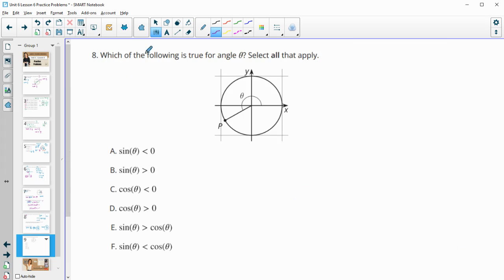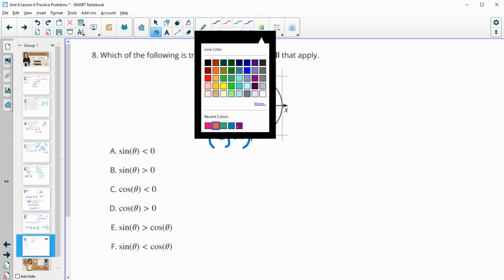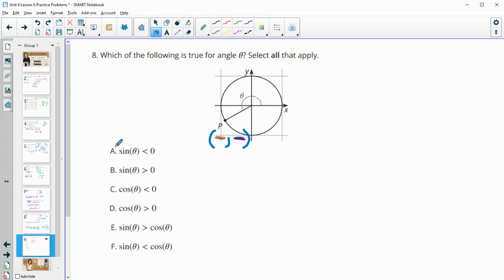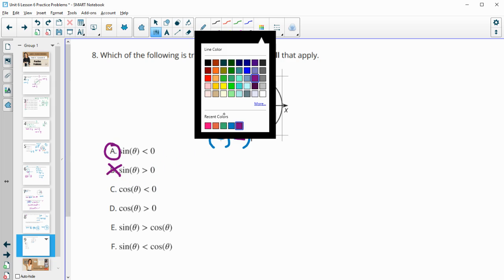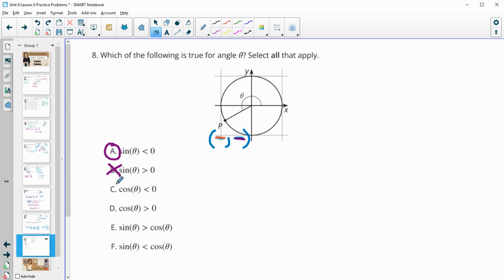Number eight: which of the following is true for θ? Sine(θ) < 0: in this quadrant, both x and y are negative, and sine corresponds to the y coordinate, so sine is negative — true. Sine(θ) > 0 is not true. Cosine < 0 looks at the x coordinate, which is negative — true. Cosine > 0 is false.